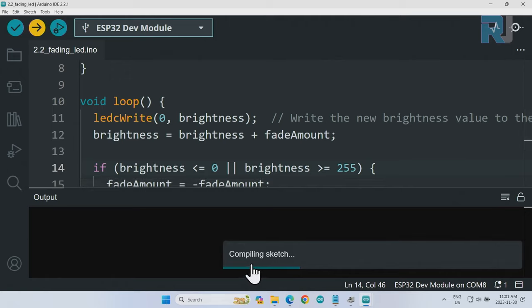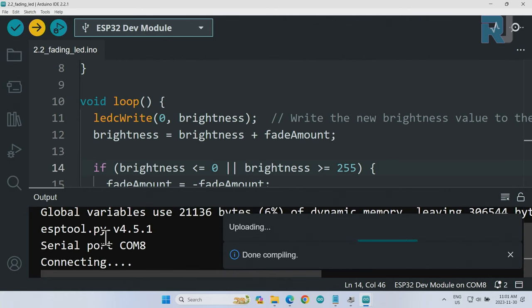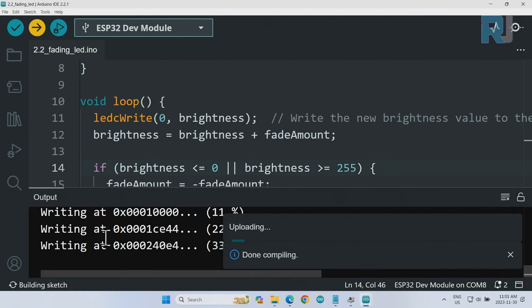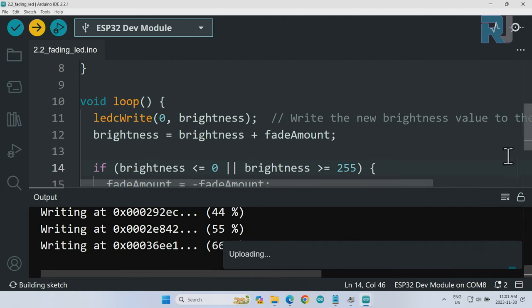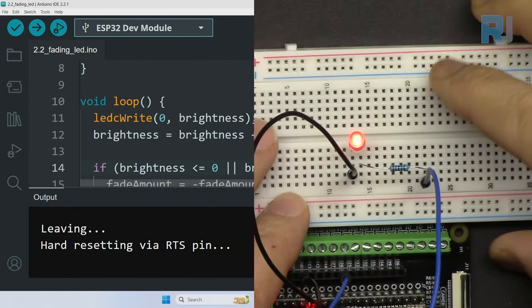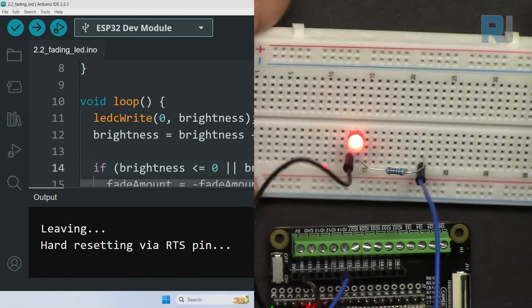Now everything is ready. Let's upload the code. First it compiles it and then sends it to the ESP32.